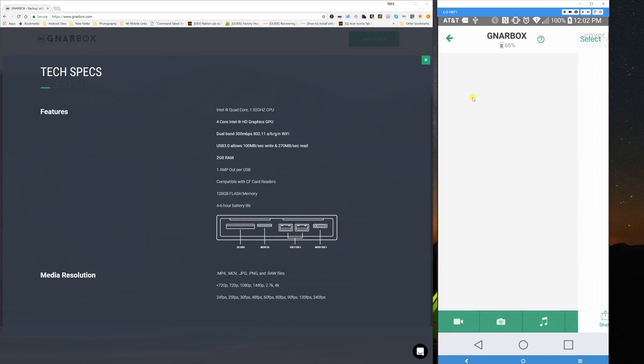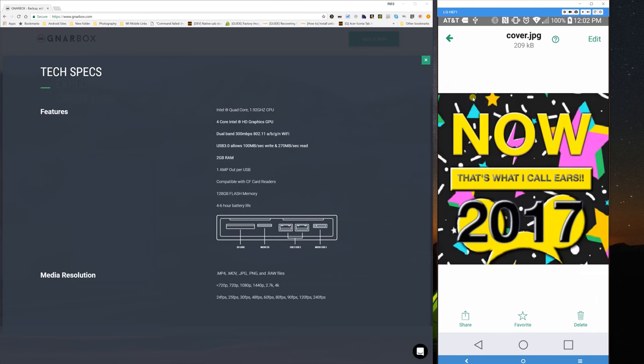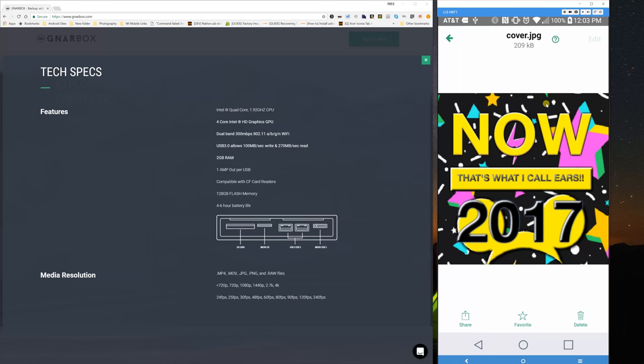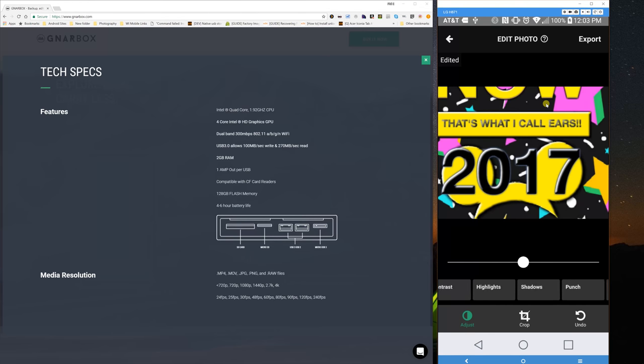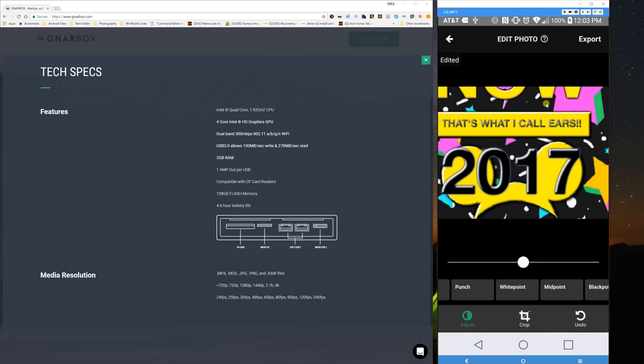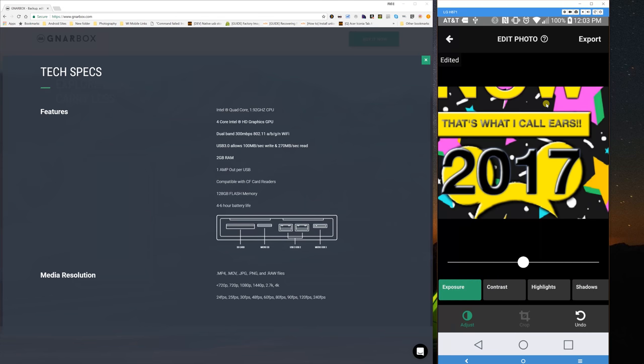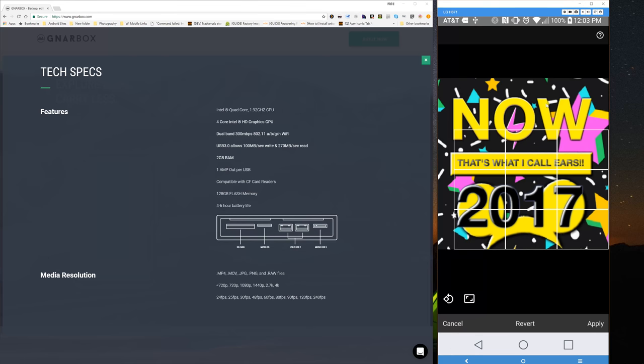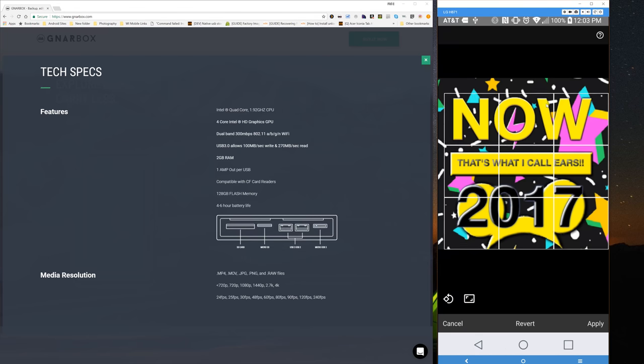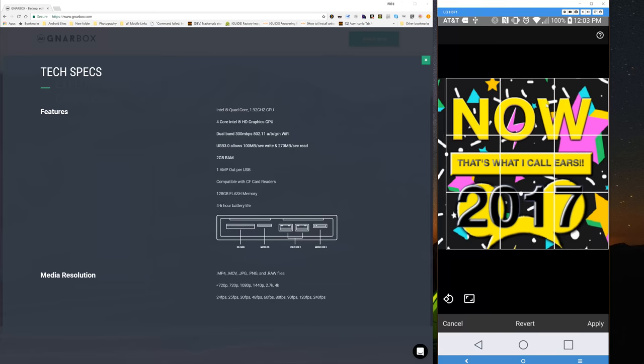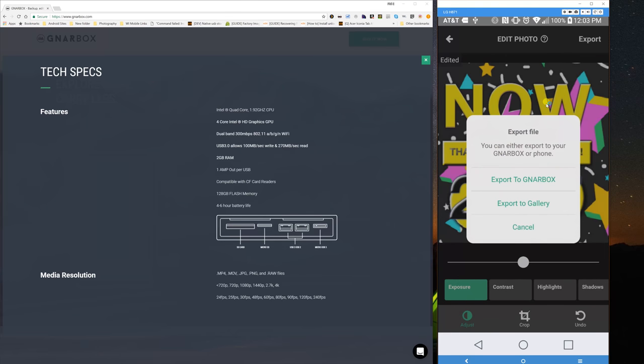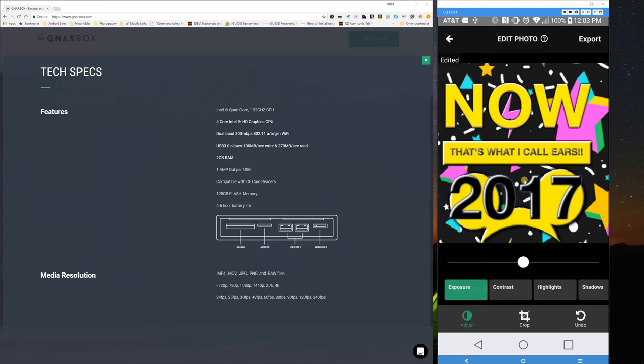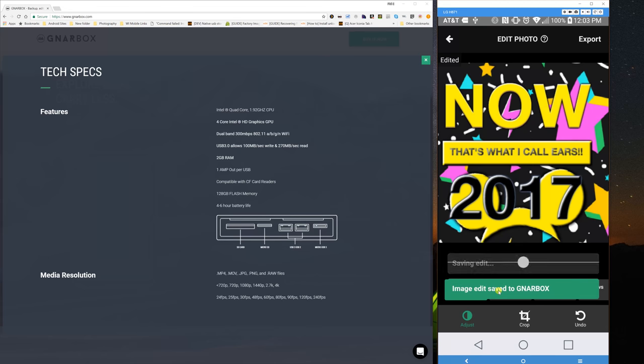I can tap on the photo and actually edit this photo with some basic editing tools like you would see in Lightroom. Not as deep as Lightroom, but you can see shadows, punch, white point, mid point, black point, exposure. You can also do some cropping so you can drag the box around to choose a different size. You can apply that crop. And then once you're done with your basic editing, you can export this. You can export it to either the Gnarbox or to your gallery on your phone. For this purpose, I'll just export to the Gnarbox and you'll see that it's saving the edit and now that it has been saved.